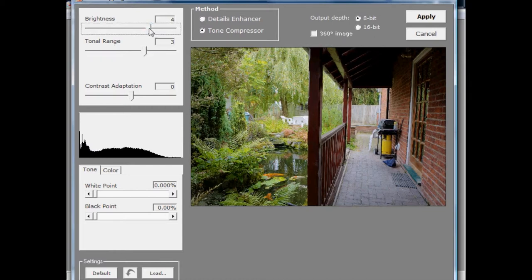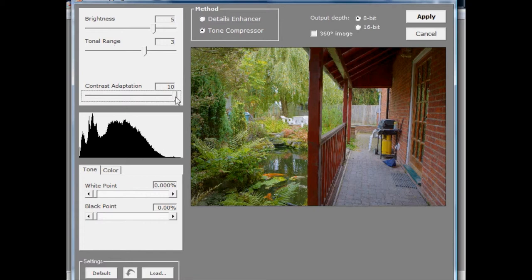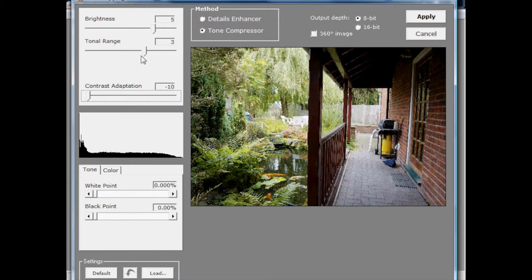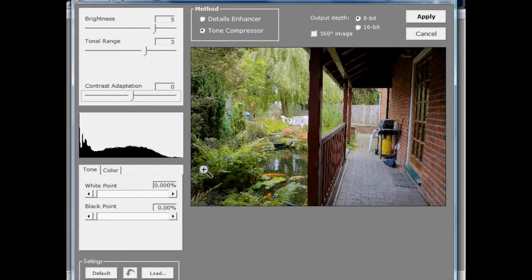The brightness tells us which bit of the source data we want to use. If I drag the contrast adaptation up, watch what it does to the histogram — dragging upward squeezes the histogram more towards the middle, and dragging back down to zero flattens it out and pushes tones out to the sides. What we're doing is taking a wide range of tonal values determined by brightness and tonal range, and squeezing them into an 8-bit output image. A contrast adaptation of minus 10 barely squeezes tones at all, while dragging it up squeezes them more, allowing more source tones to fit into the final image.